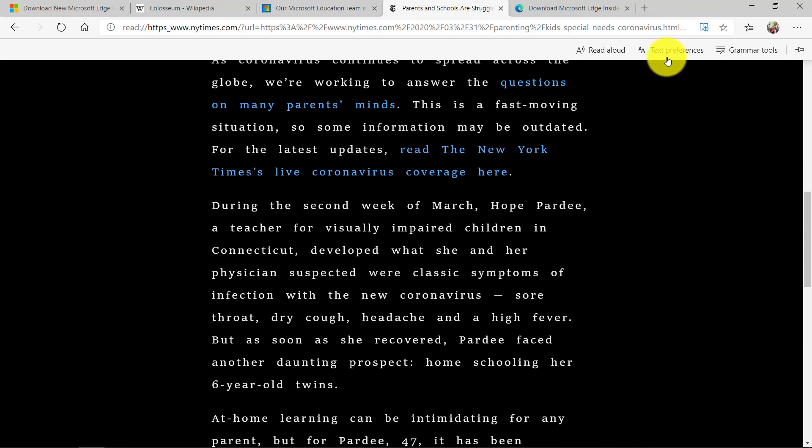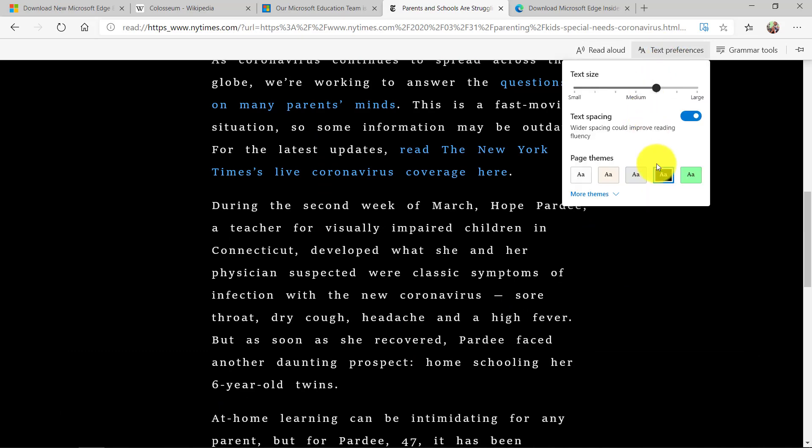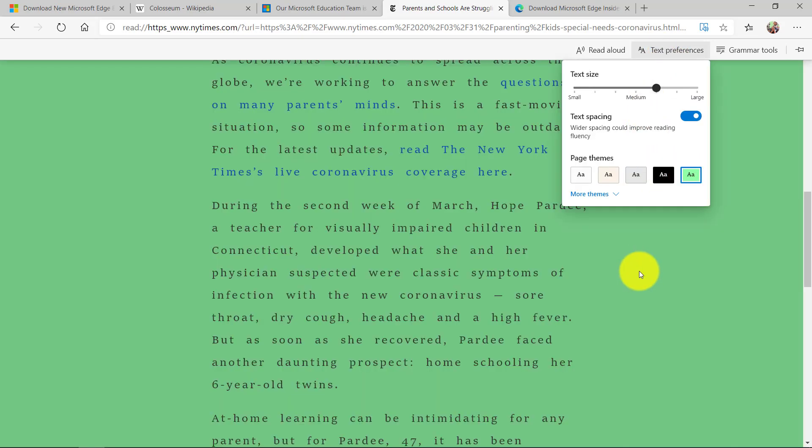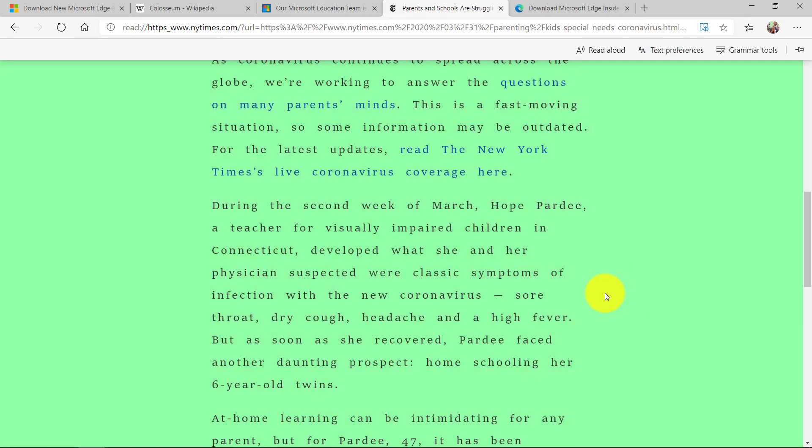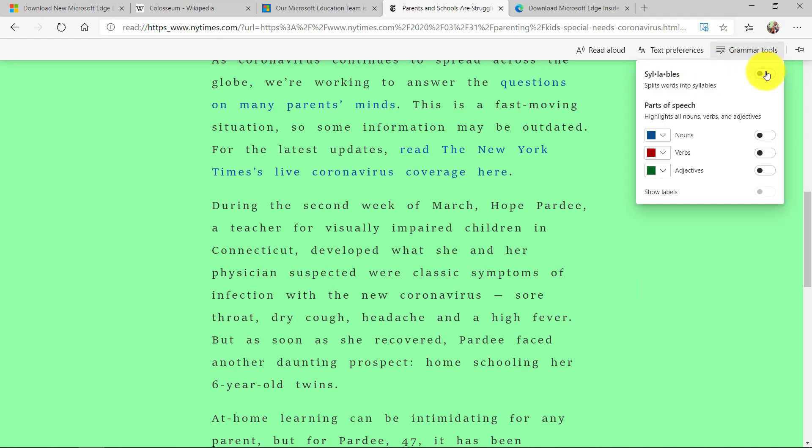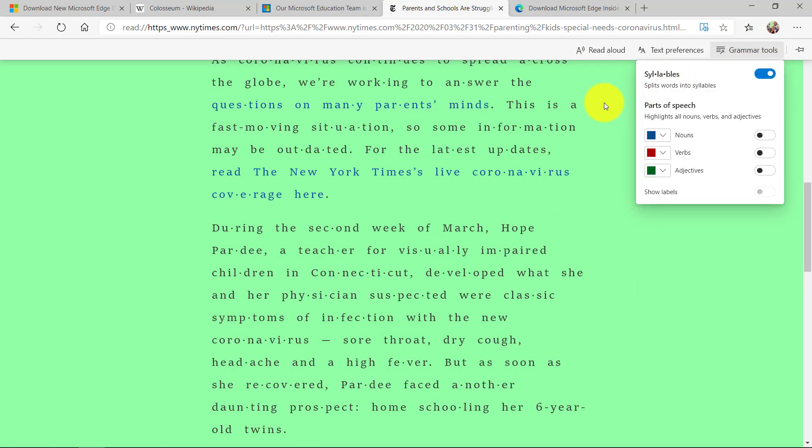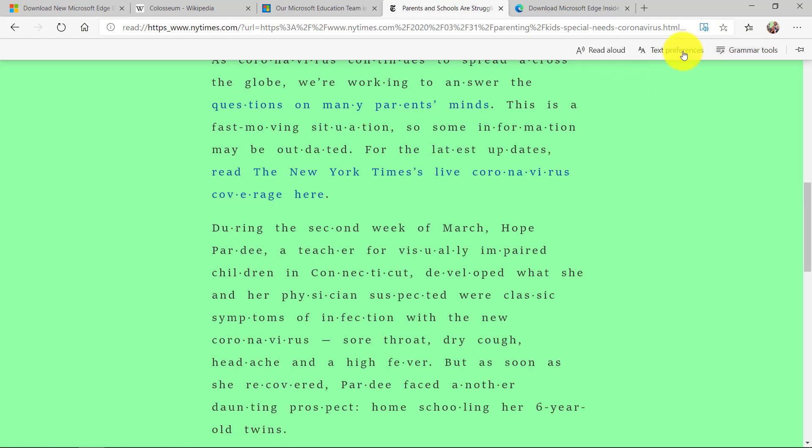So with that New York Times article now I can do all the same things that we talked about. I can change the background color, spacing, syllables, all of the above, and it works on many news articles and many blogs.